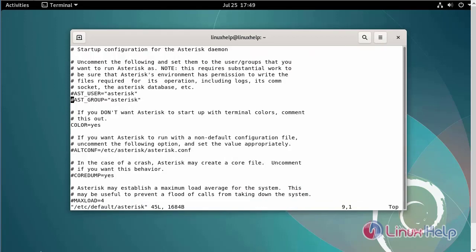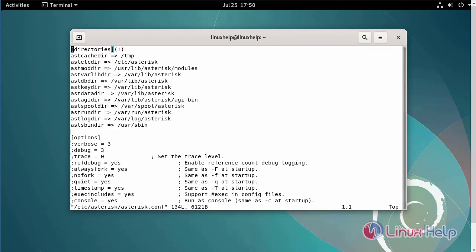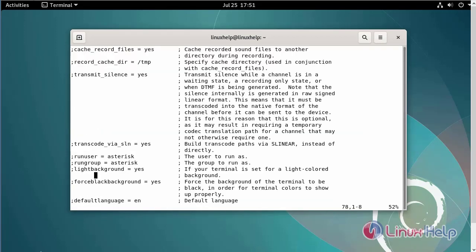Now I am going to uncomment these two lines and save and exit. Next, set the asterisk config to run as the asterisk user using the following commands. Uncomment these two lines, then save and exit.